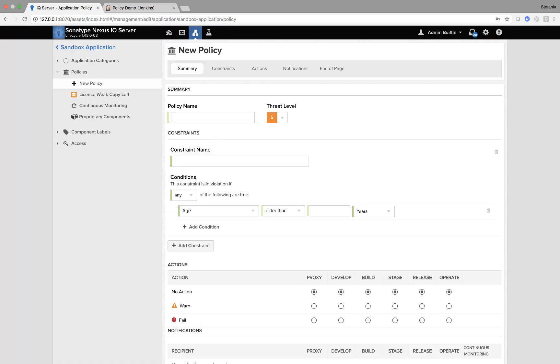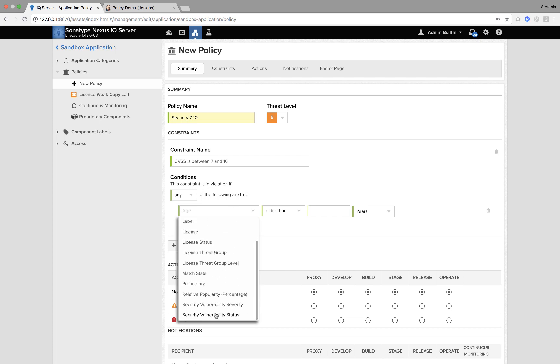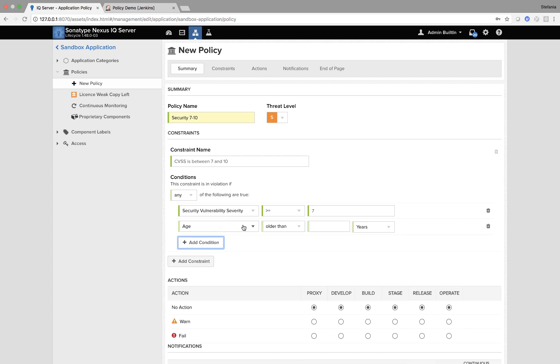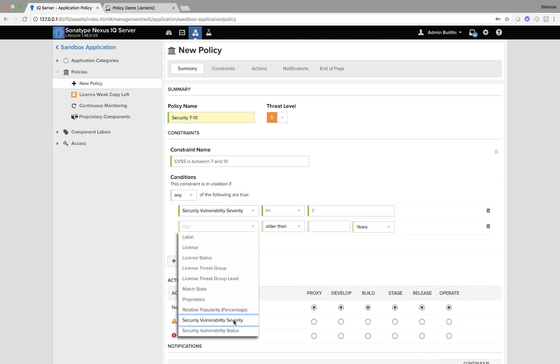I'm also going to create a security policy, so between 7 and 10. So CVSS score, common vulnerability scoring system, is between 7 and 10. So all a policy is, is boolean logic. So you can see here, security vulnerability is greater than or equal to 7, and the severity is smaller than 10.